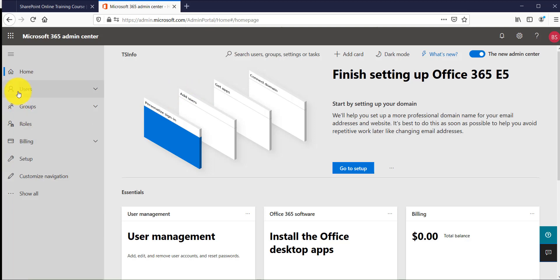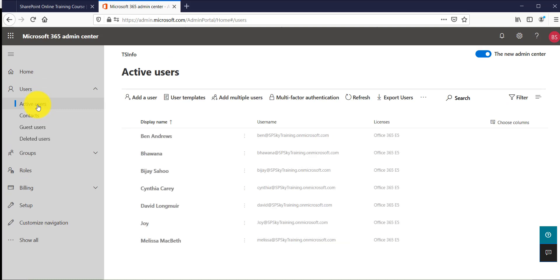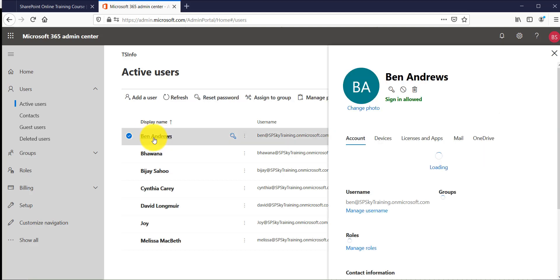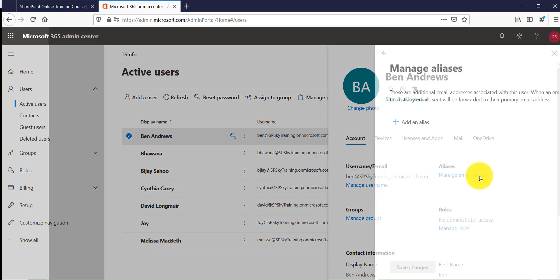So then click on users. You can see here then go to active users. Now imagine I want to create some email aliases for this user so I will click on that. And then if you will see here there is a section known as aliases and manage email aliases is coming here.